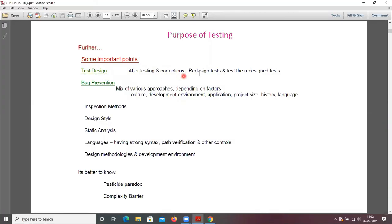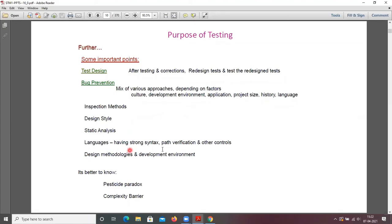Some important points: test design — after testing and correction, redesign the tests and test the redesigned tests. Bug prevention involves a mix of various approaches depending on factors such as culture, development environment, application, project size, and history. Inspection methods include design style, static analysis, languages with strong syntax, path verification, design methodologies, and development environment — all these factors are used to prevent bugs.